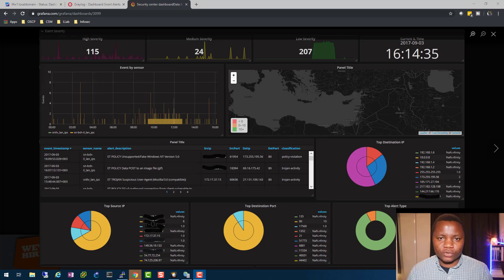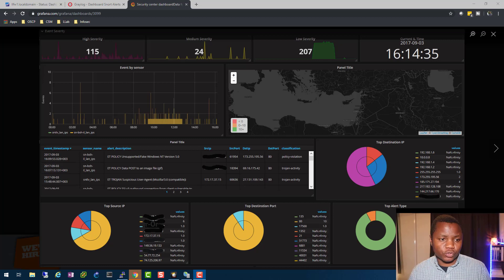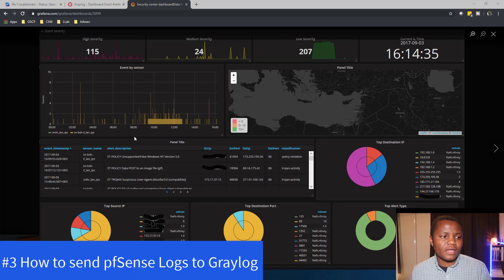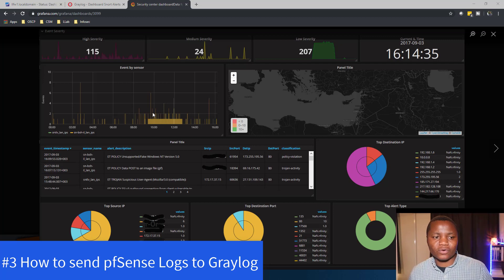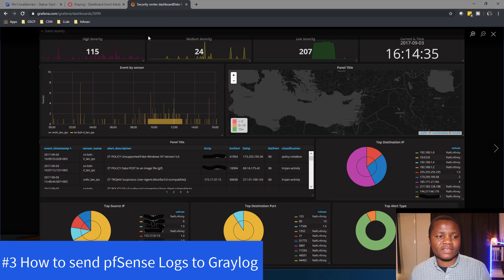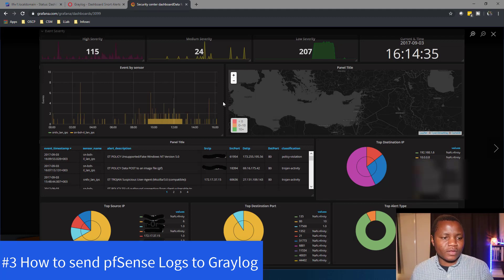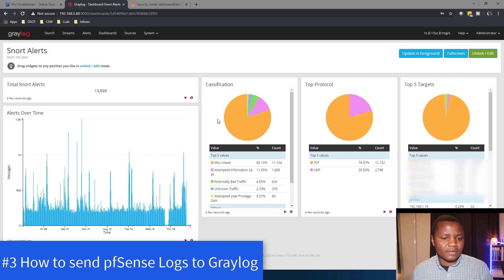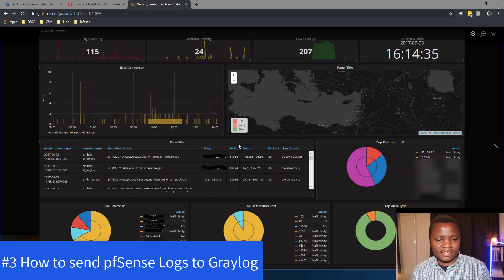Welcome back to IT Security Labs. In this video I'm going to show you how to take your PFSense Snort logs — or any other logs from any IDS/IPS system — bring them into Graylog, classify those logs, and create a dashboard like the one you're looking at here in Grafana.